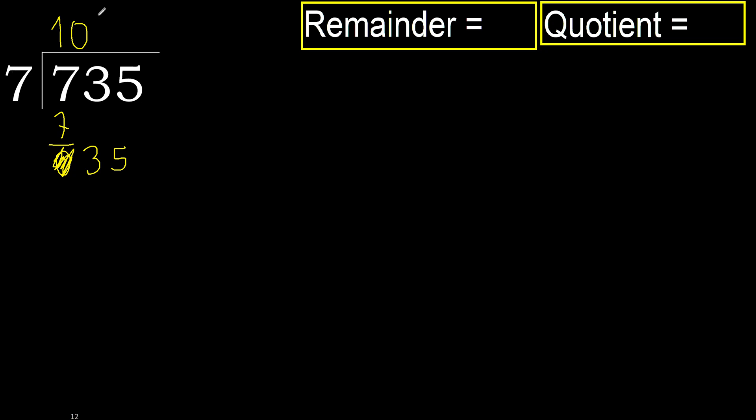35. 7 multiplied by 5, 35. Multiplied by 5, 35. It is not greater. Subtract. 0. Next.